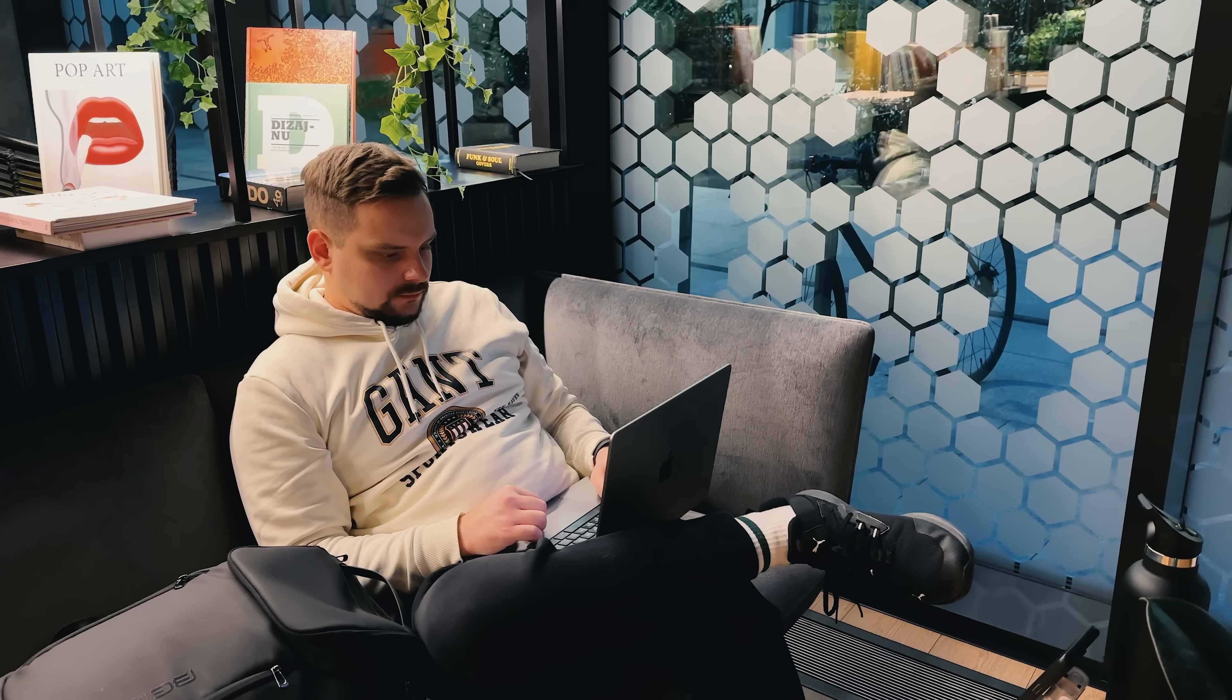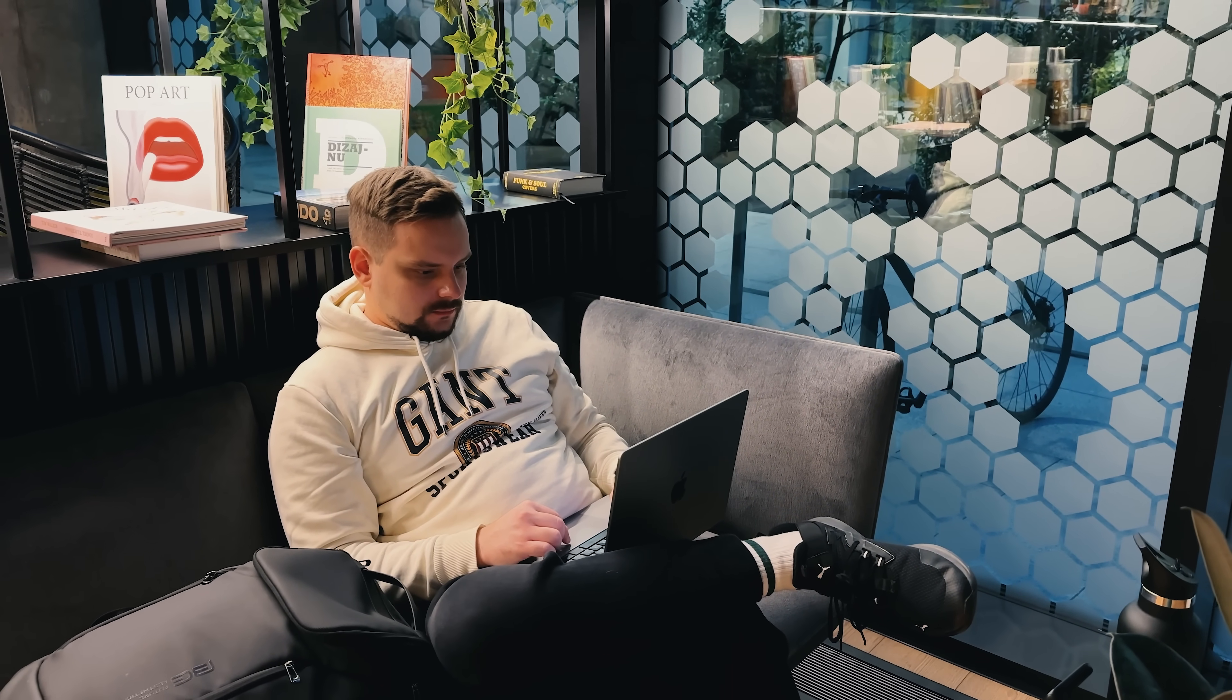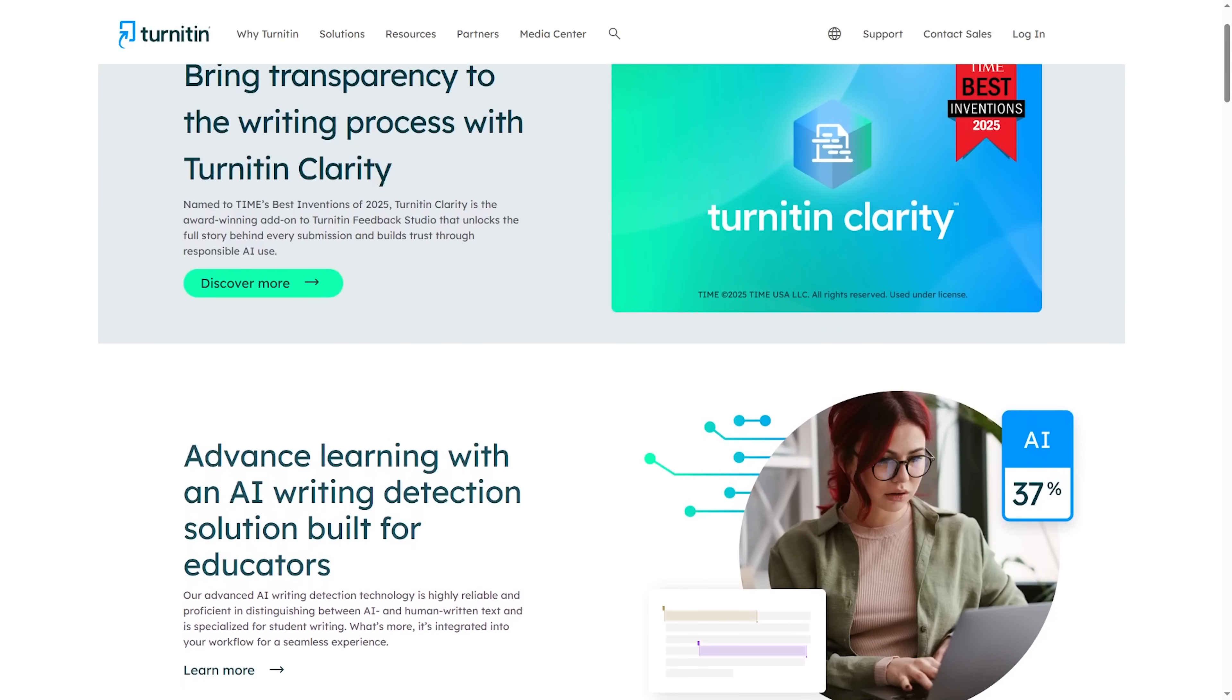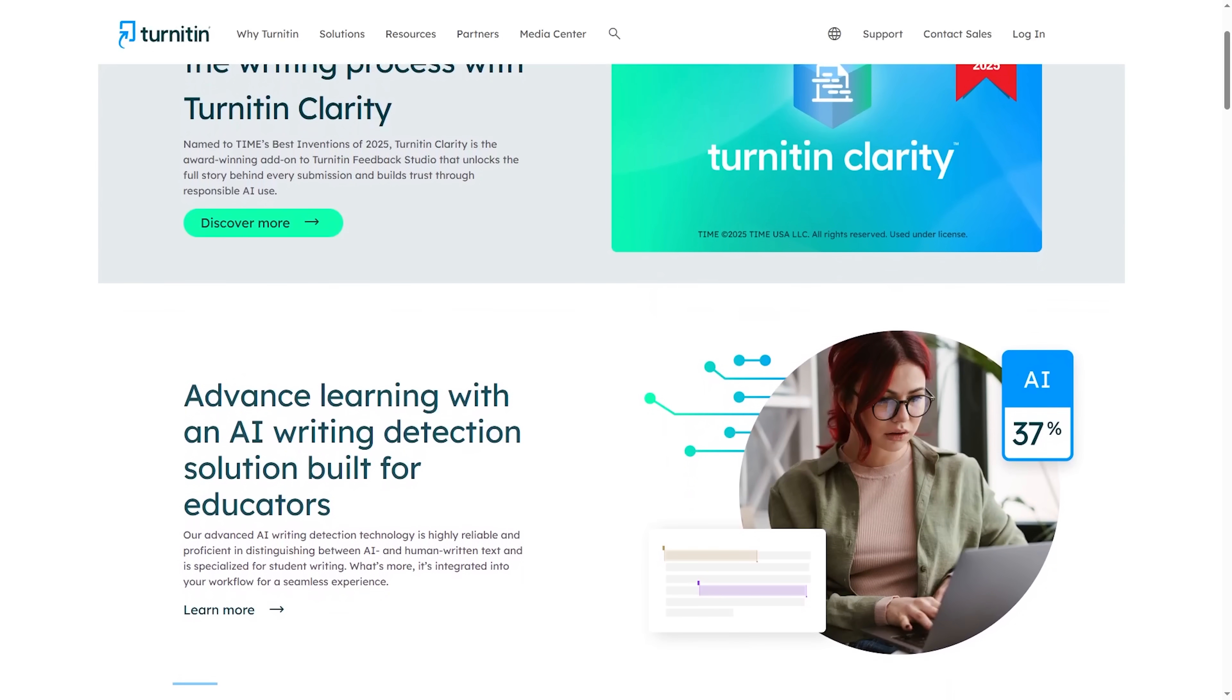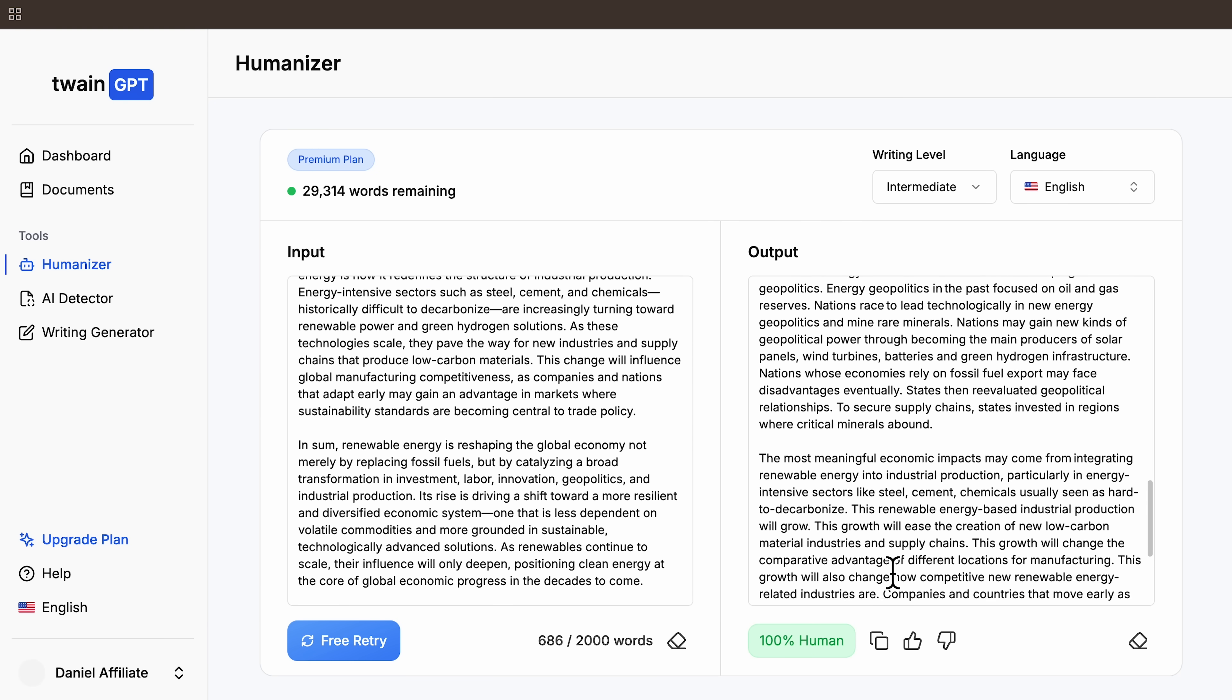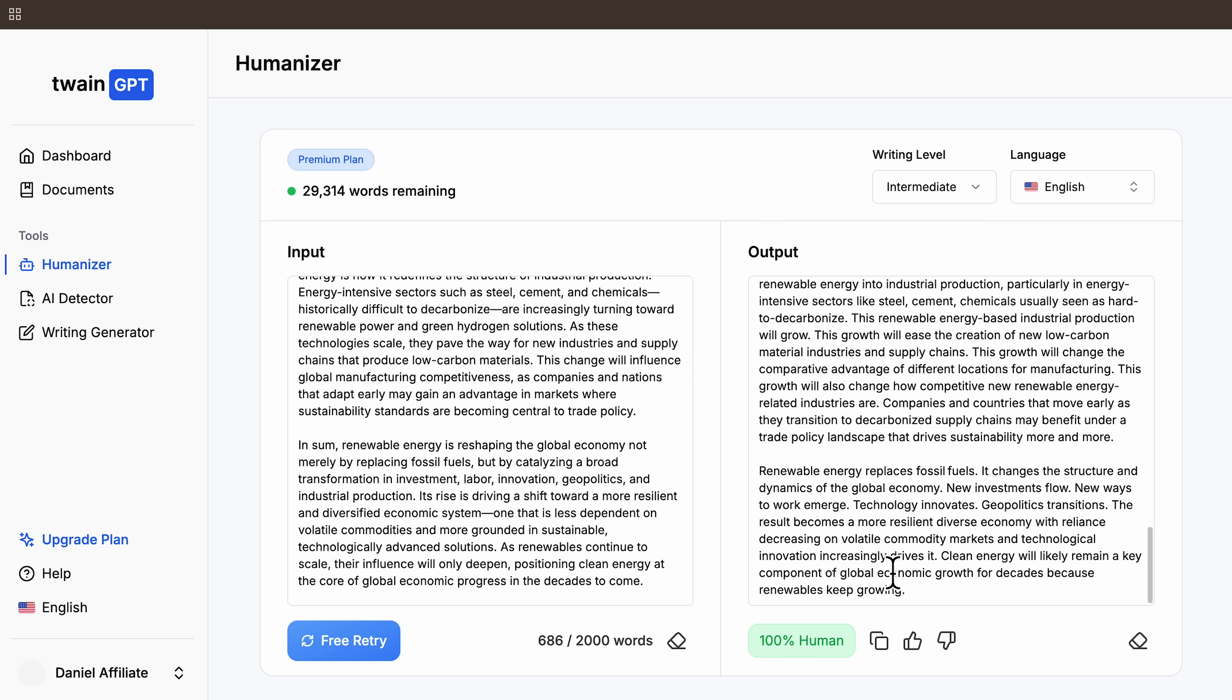What really caught my attention is the claim that it bypasses every major AI detector, including Turnitin. And while Turnitin requires instructor credentials to test directly, many users and students say this tool passes it consistently.